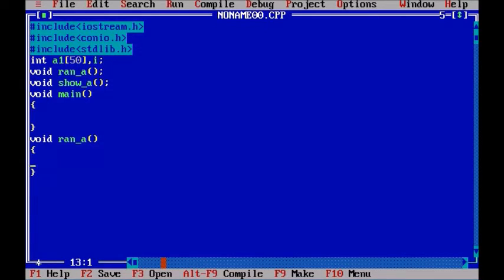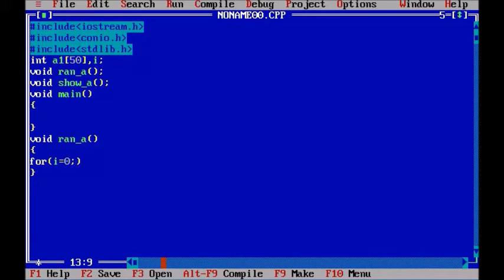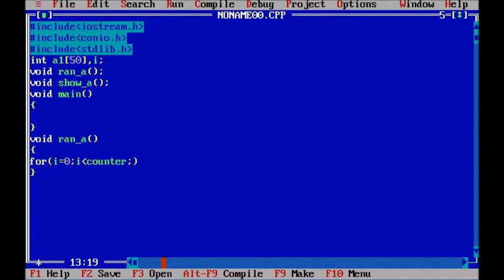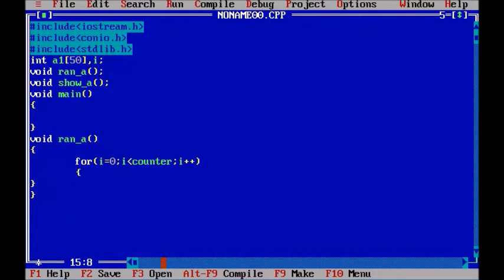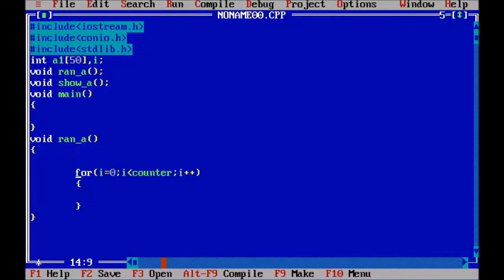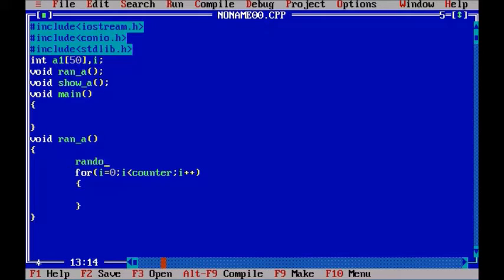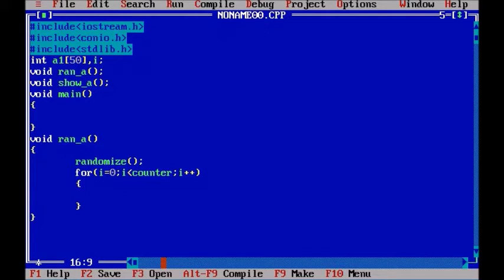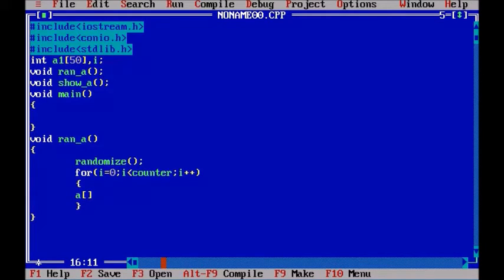Now in our ran function what we have to do is we have to define a for loop starting with i at position 0, then we will move it to a counter variable and I didn't define the counter variable till now but I am going to define one. Now what we need is we have to generate some random values. It can be done by the function random but first we have to do it like this randomize and then we have to store these values to the array.